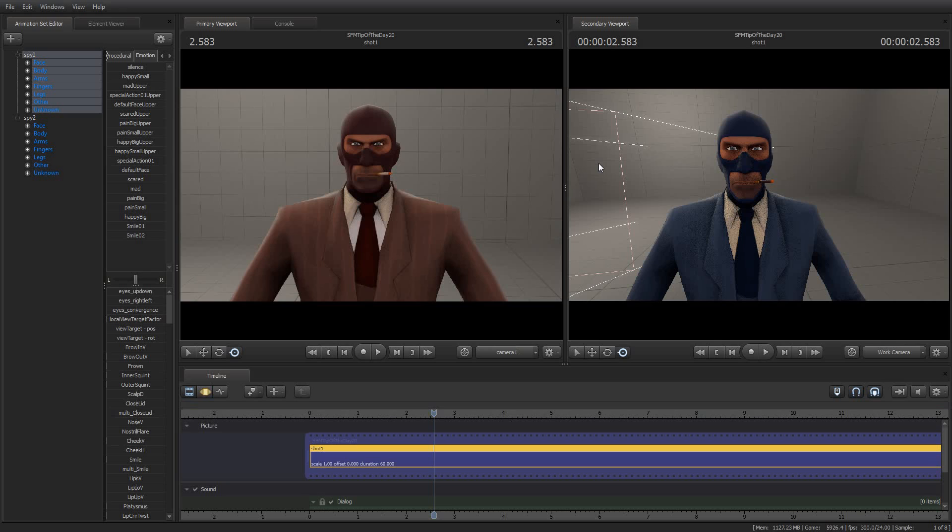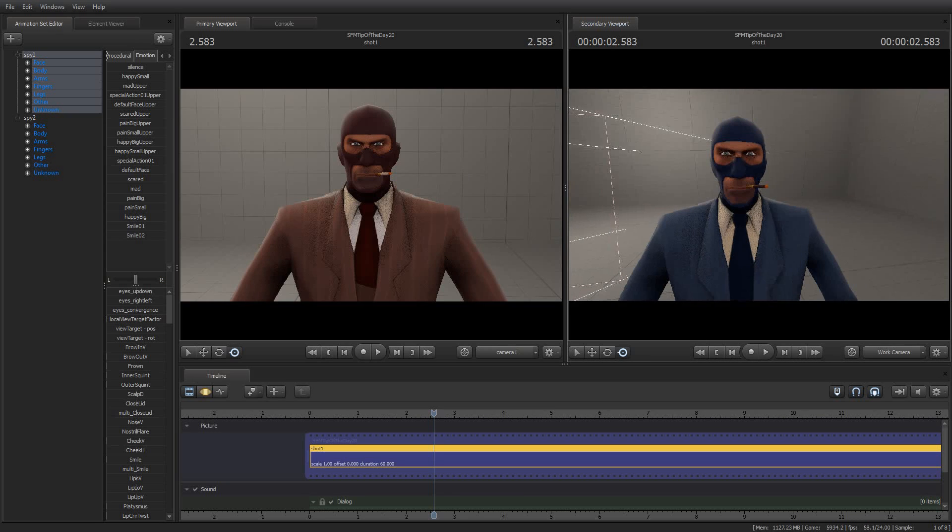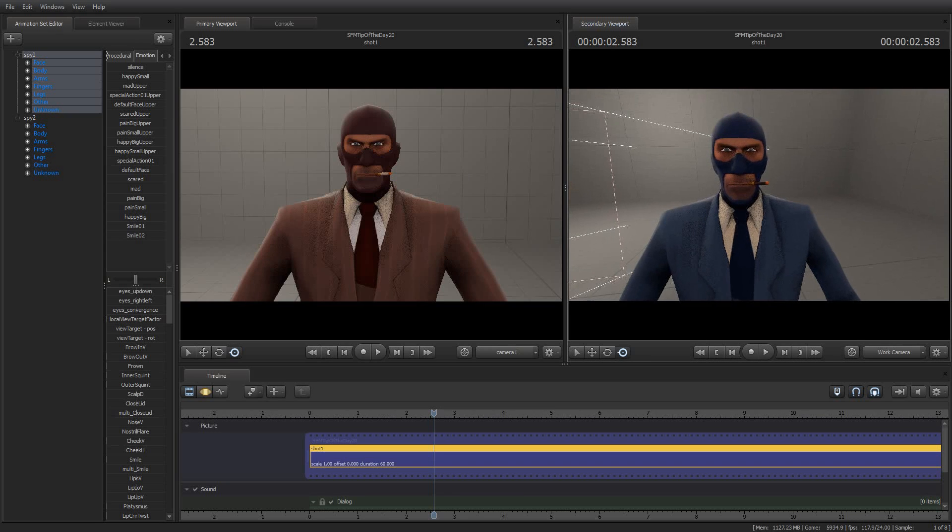But prior to recording this, I set up this sample here where I've got my scene camera on the left pointing at a red spy model and I've got my work camera on the right pointing at a blue spy model.